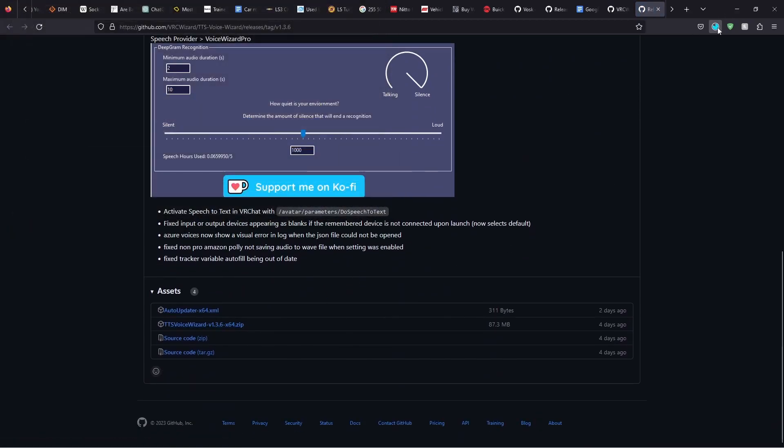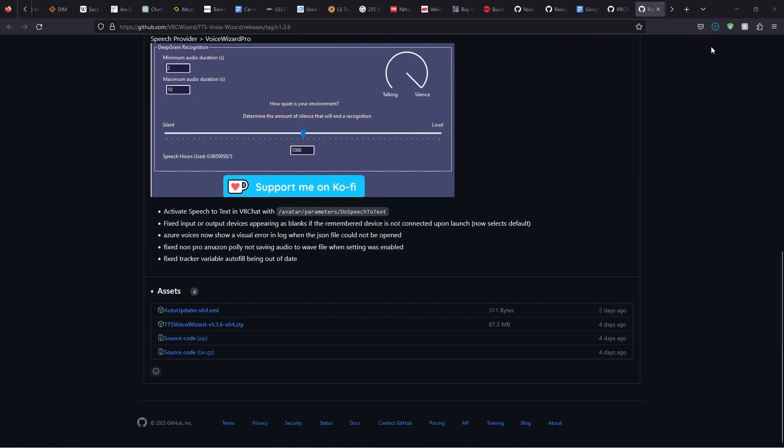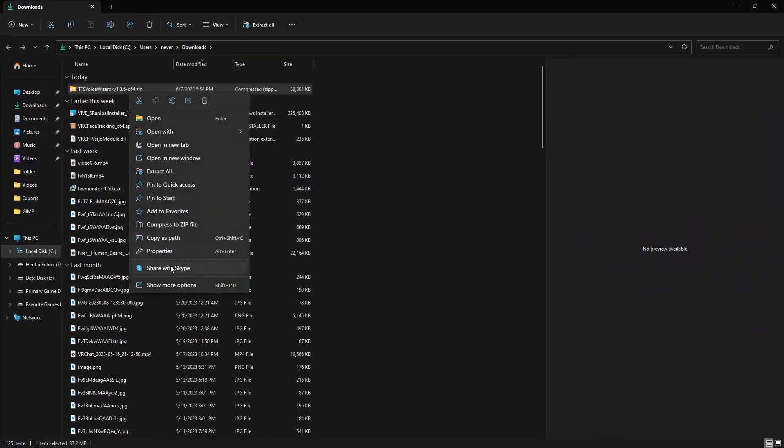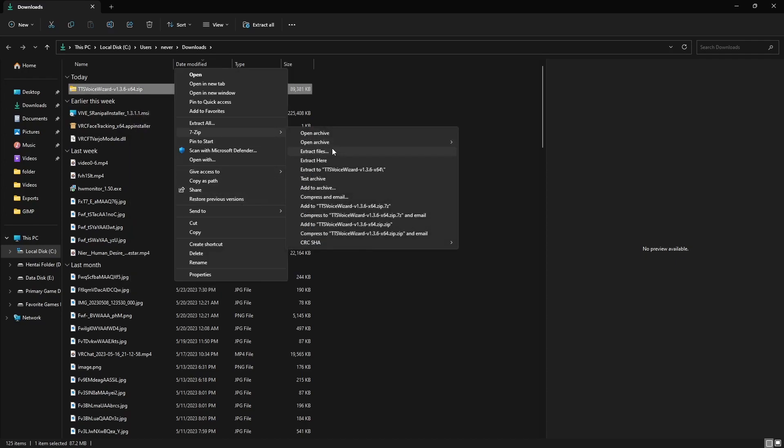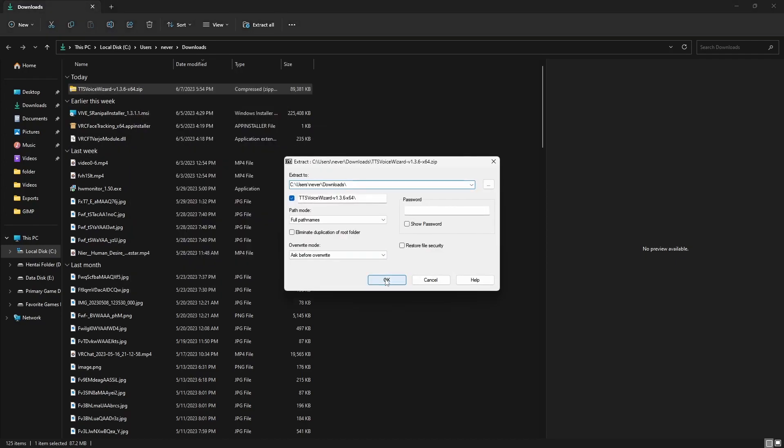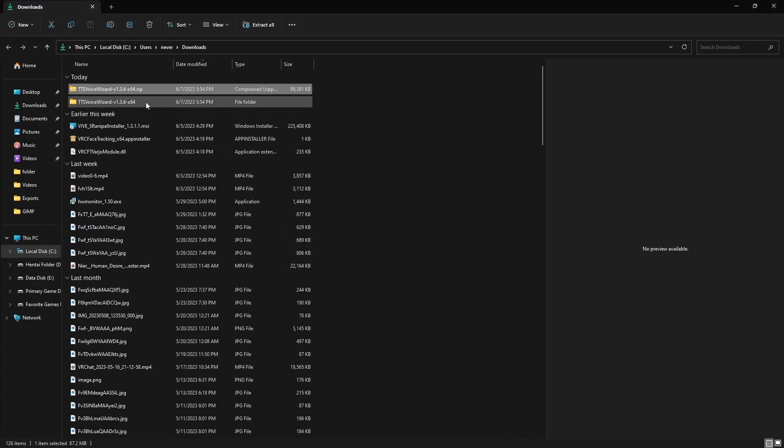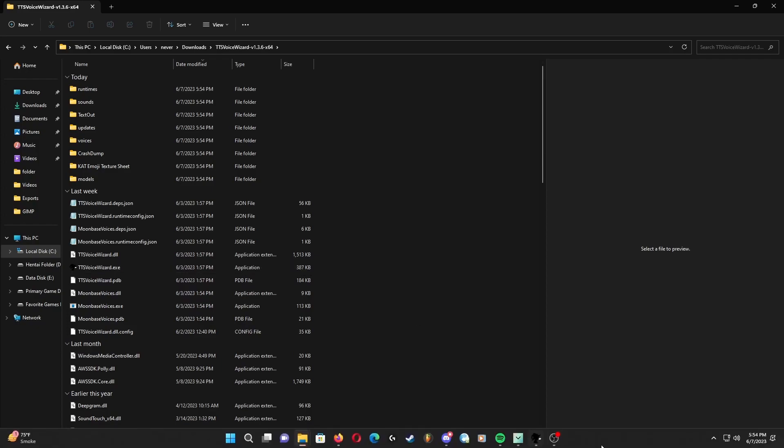Next up, open the folder where you downloaded it to and extract the zip file where you want it to go. I suggest using 7-zip, which is what I'm using right now, but you can use the internal Windows app if you'd like. Open the folder, open the executable, and you'll see a pop-up window.